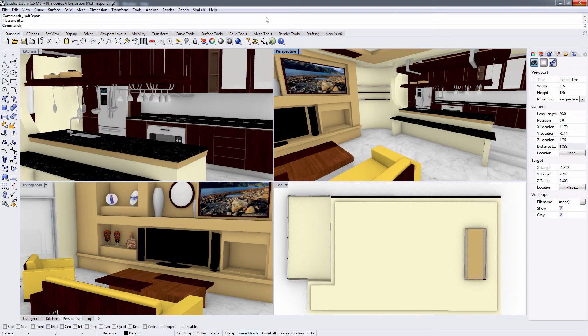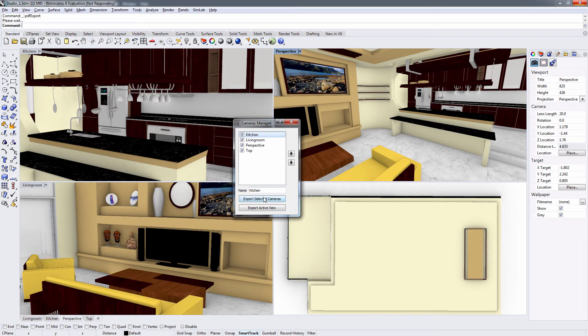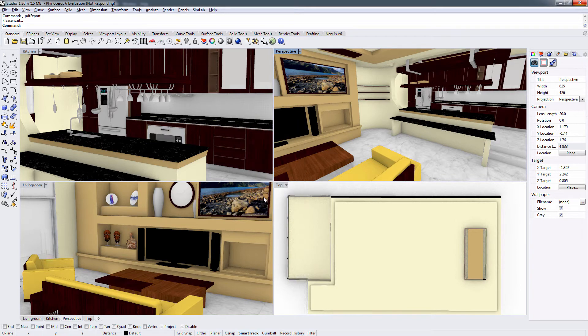The Camera Manager dialog appears. In this dialog window, you can determine which cameras to export along with the PDF file. In this case, we need to export all the cameras, so we are going to make sure all the cameras are selected. Click on Export Selected Cameras.